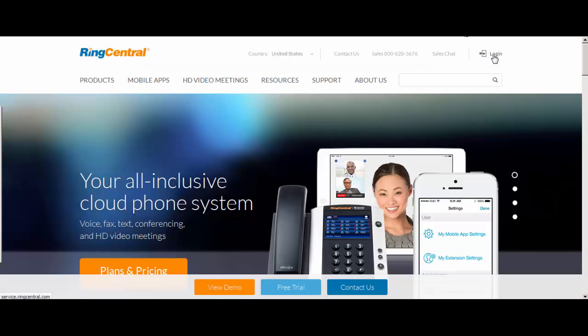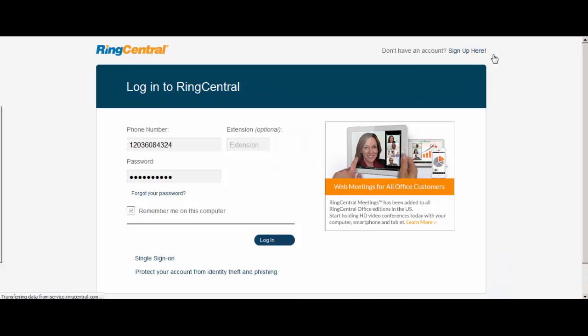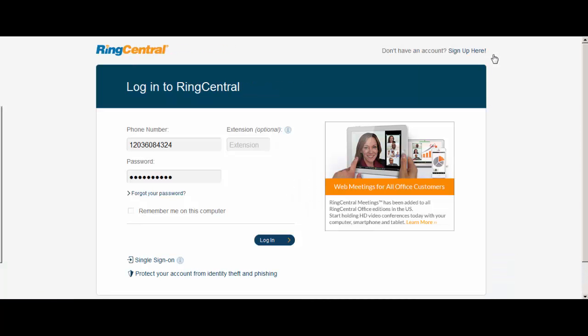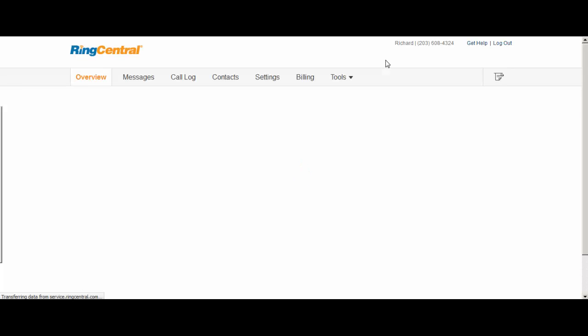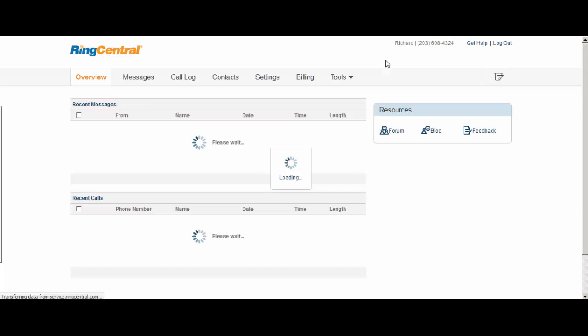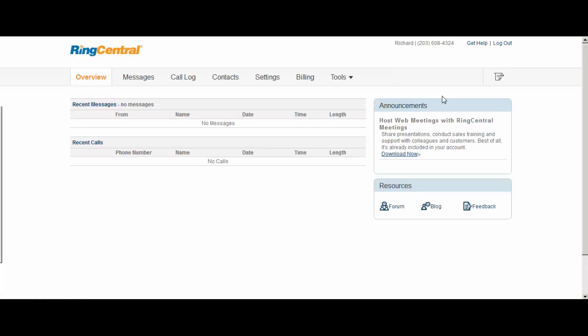Just head over to RingCentral, log in and even if you're on a free trial or if you're already signed up with them, it'll work both ways. So once you sign in, you'll see the RingCentral faxed out icon right here.